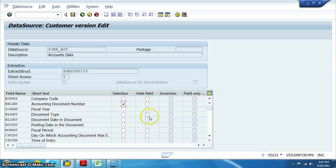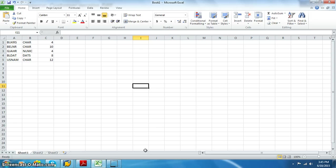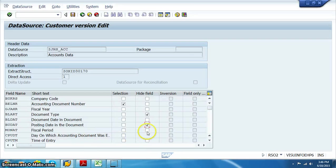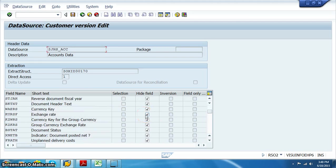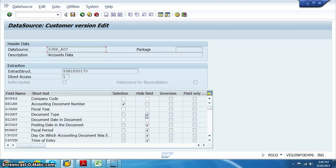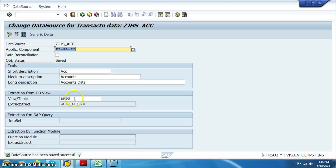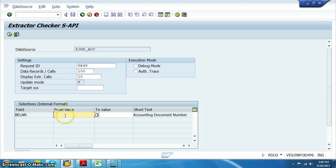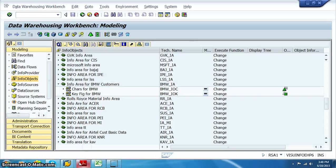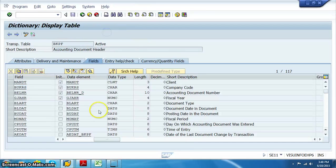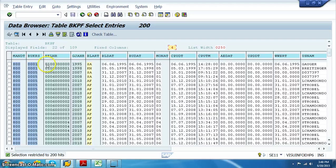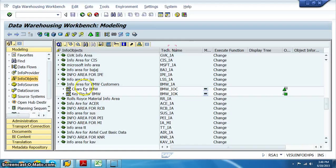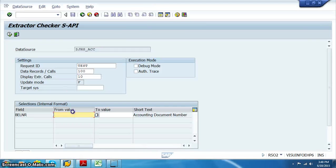BLART is not required so we have not taken that. For the remaining fields — BUDAT, MONAT (which is a fiscal period) — we are going to hide these. We have hidden all values not required in the data source. Save this data source. Once saved, you can test it from text extraction or go to the RSCAT transaction and test it. Give the BELNR values from the database table level and check if it's working properly.